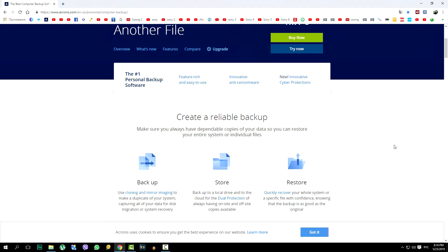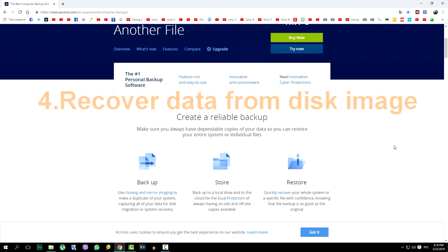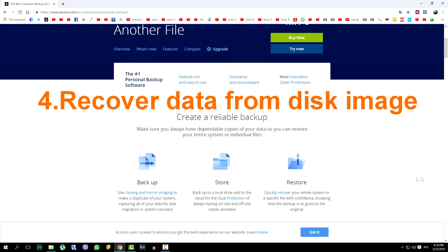Now, after this operation, if something irreparable happens on the computer, we can always completely restore the operating system and everything that was on the disk at the time of creating this image. In the fourth and last part of the video will be shown how the recovery itself.